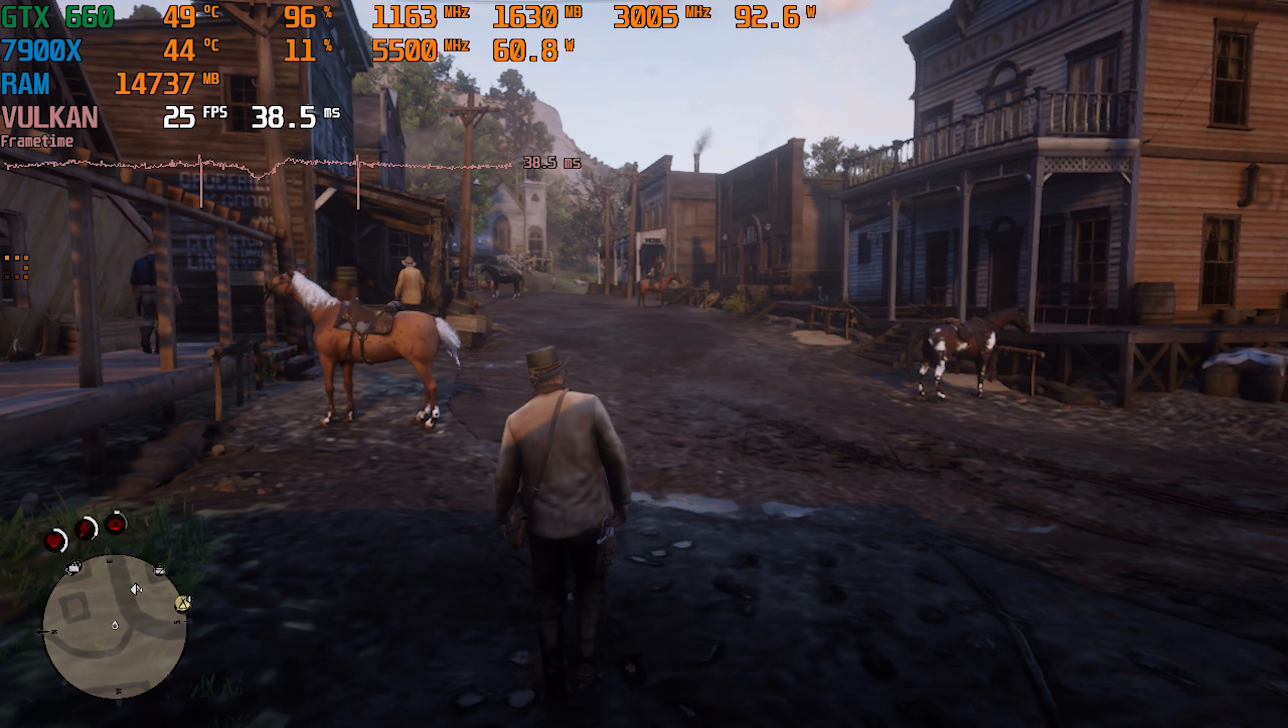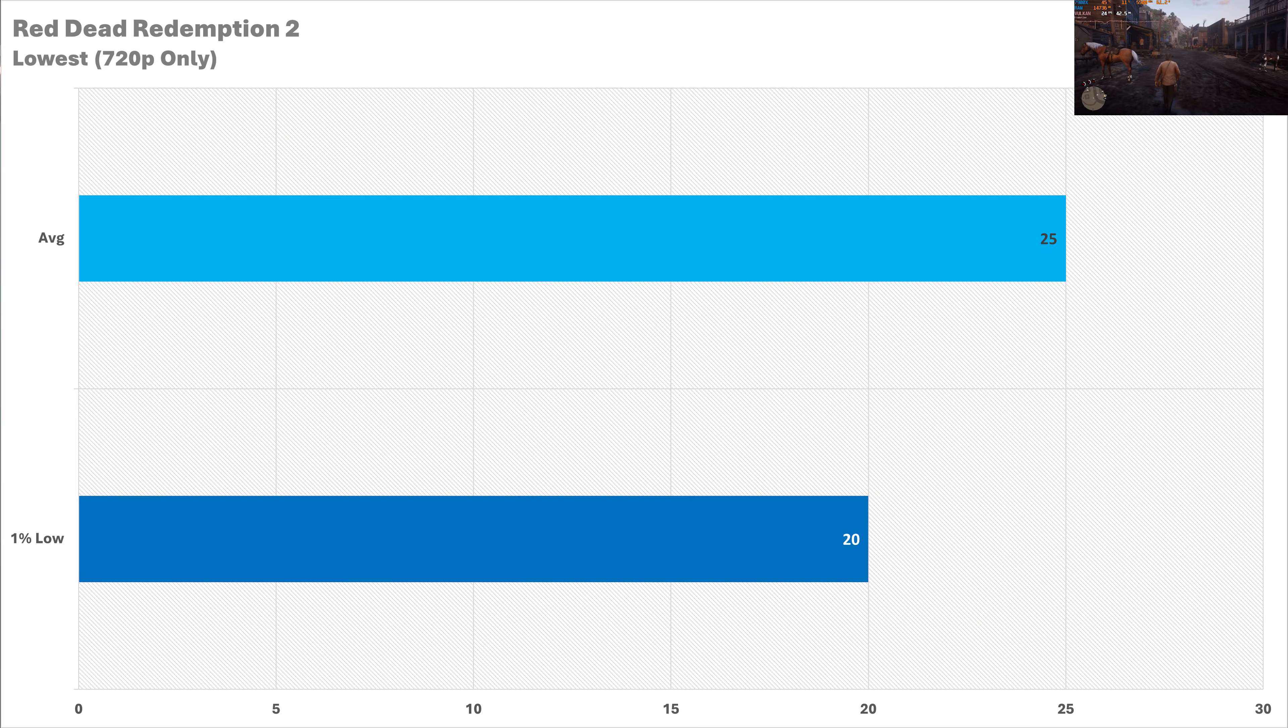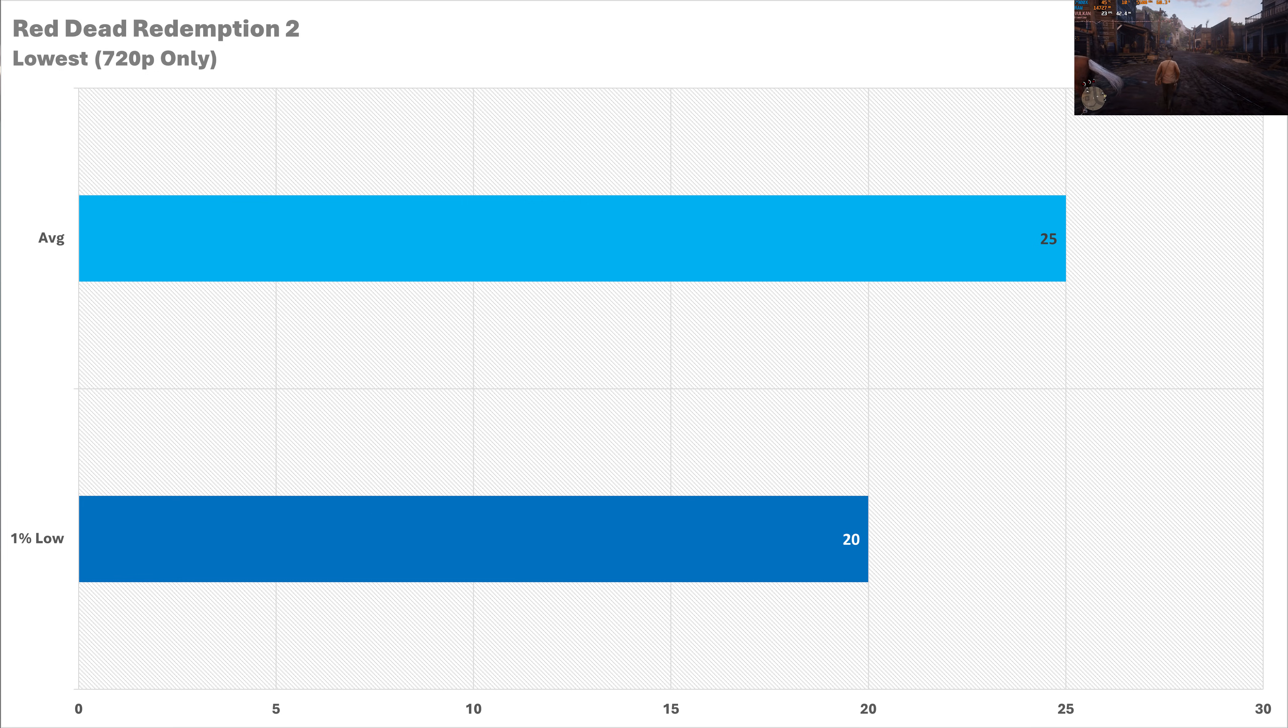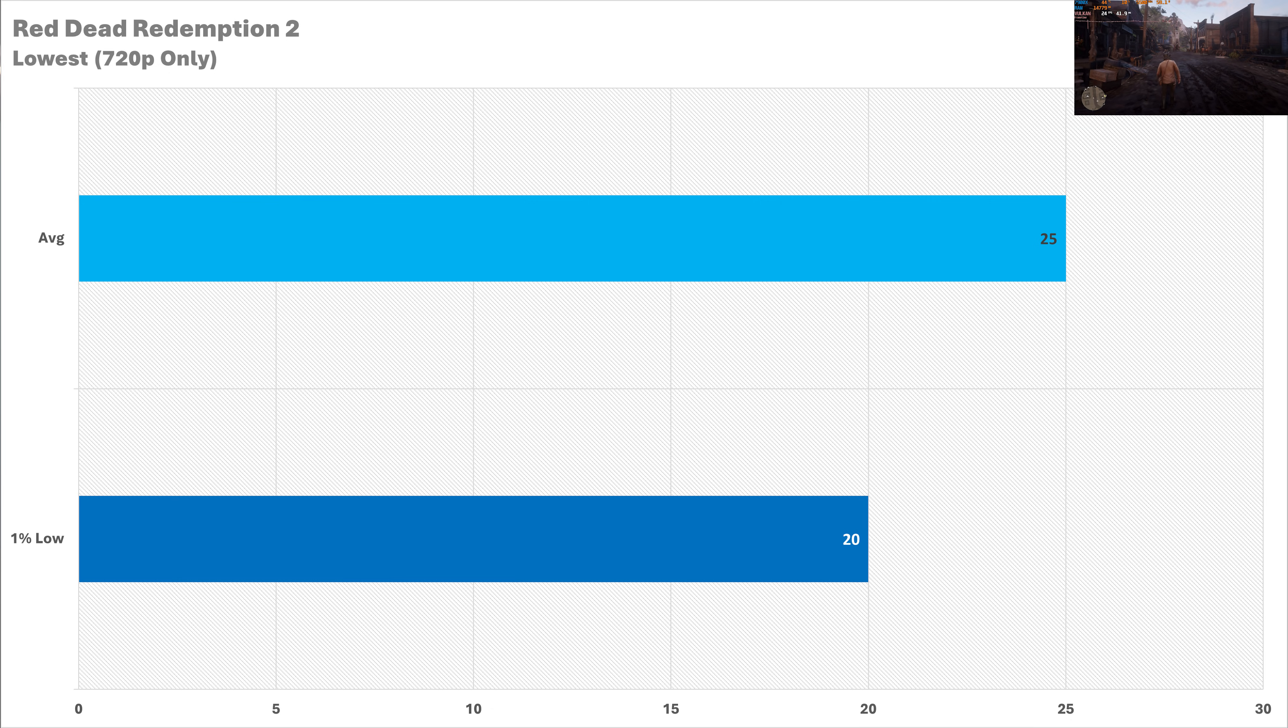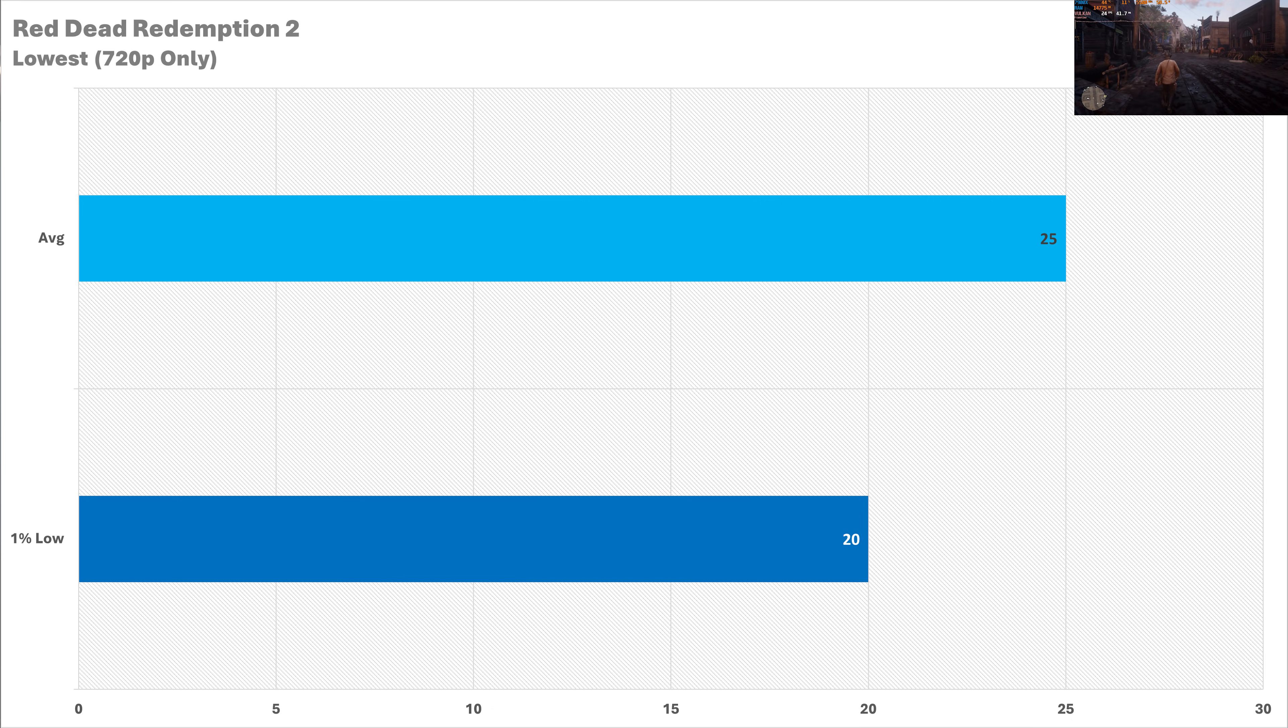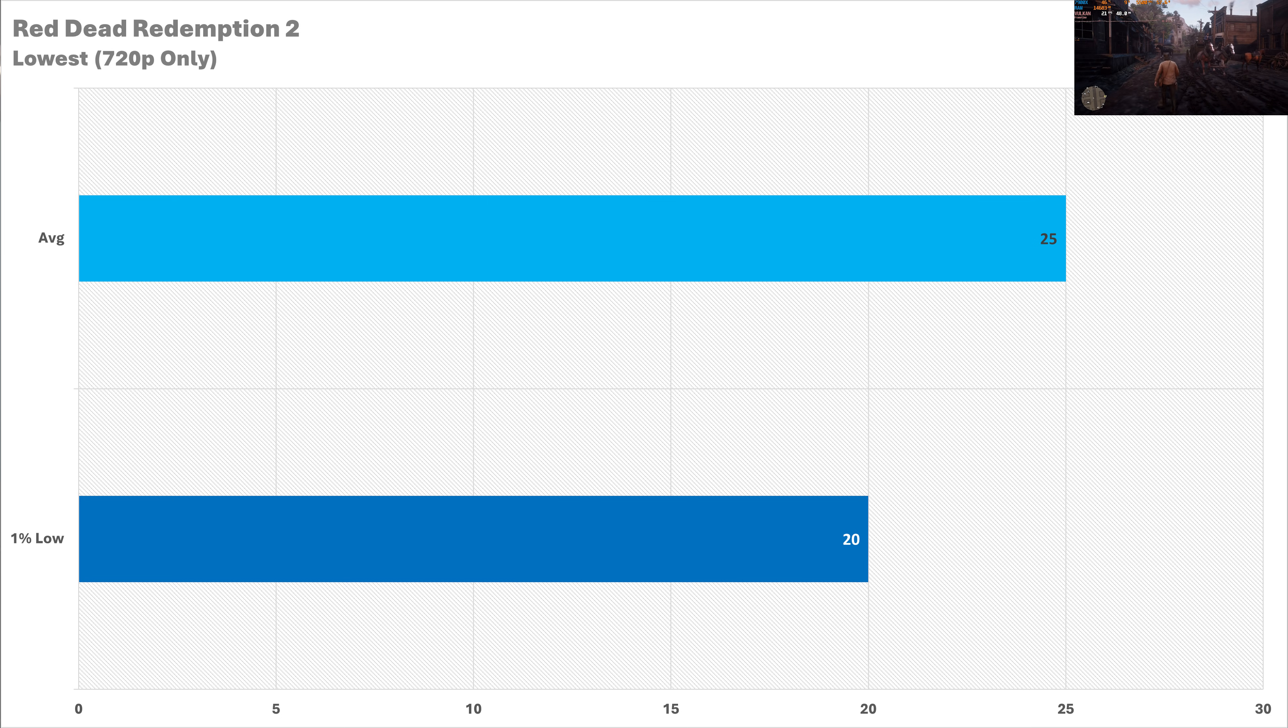And then there's Red Dead Redemption 2 where we've only tested 720p because the 660 doesn't have enough VRAM for Full HD, it won't even let us play it. But even then, performance on the lowest preset at 720p isn't great either with 25fps on average with a 1% low of 20 which is not very playable if you ask me. So yeah, it's just a no-go in this game.